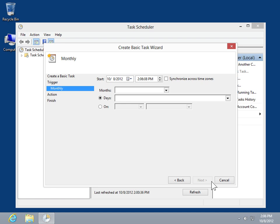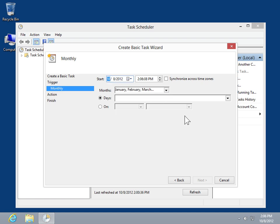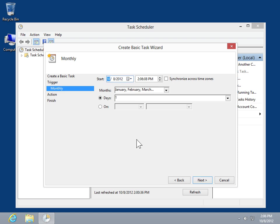Specify the trigger details. Click Next.